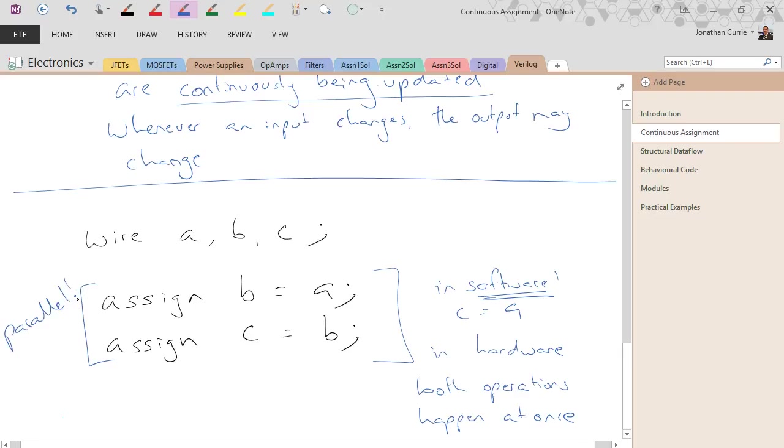Now, in this example, the compiler might be smart enough to work out we don't need b, so maybe we get the right answer. But you've got to remember that the